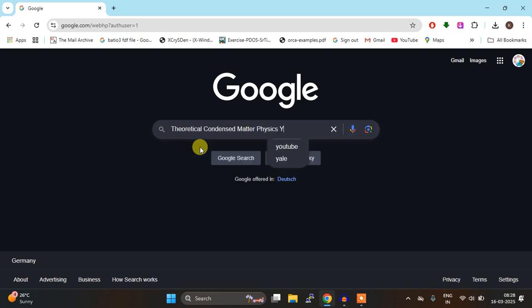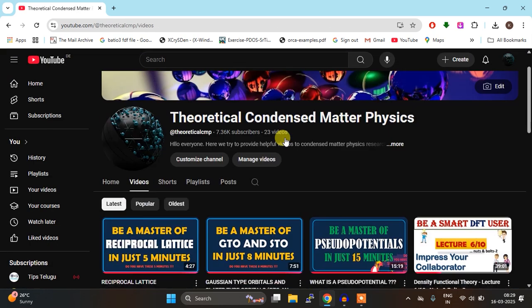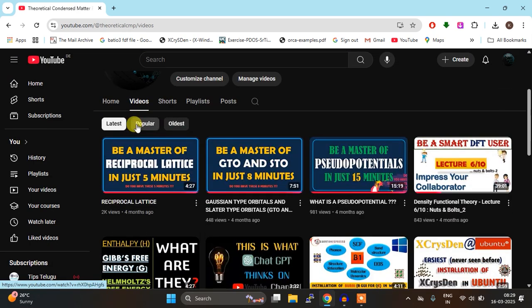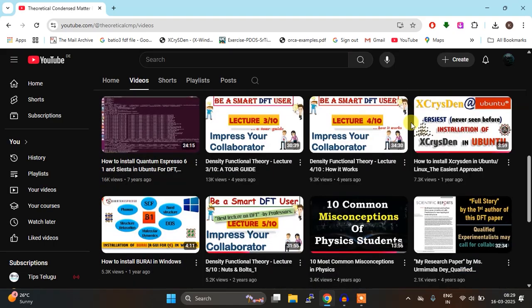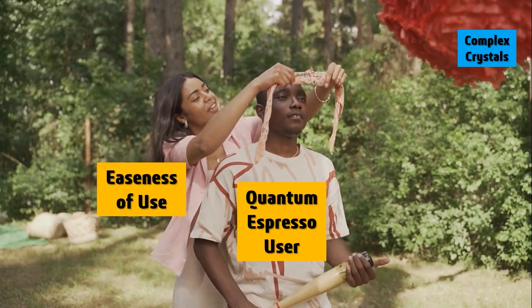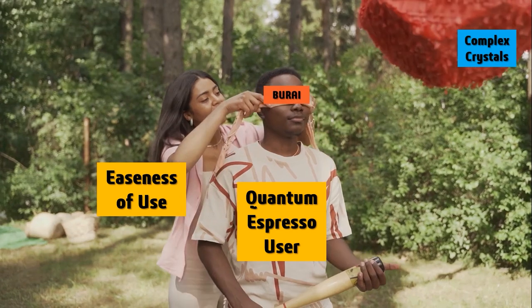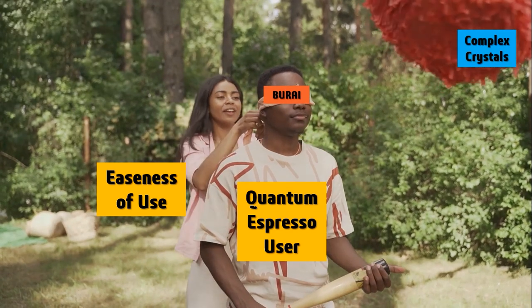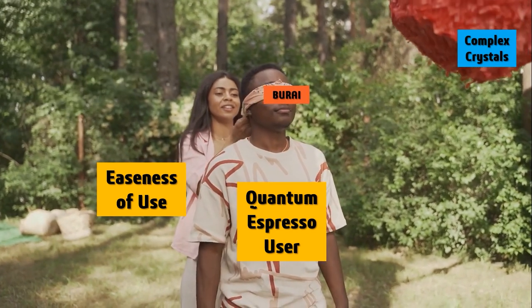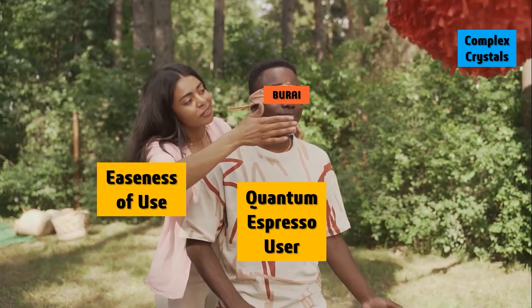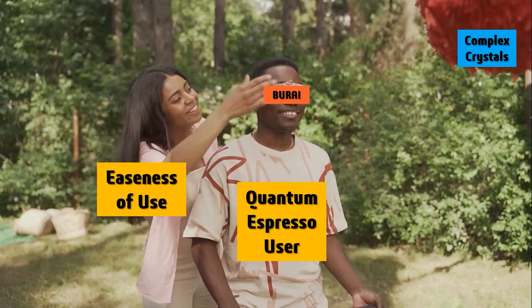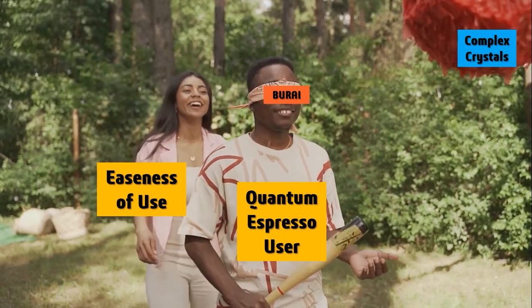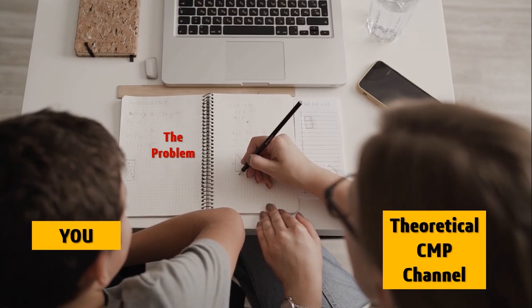Hello everyone, welcome to your channel Theoretical Contest Metaphysics. Today what you have seen in the title, that you have been using Burai blindly, is not a false alarm. You really have been using Burai blindly and there could have been some wrong things. Today I will show you exactly that and I will also show you how to solve that particular problem.